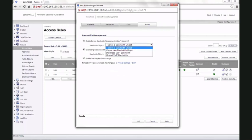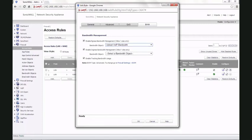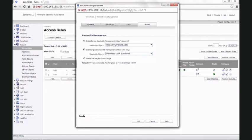Choose the bandwidth object that we created. Egress bandwidth is your upload bandwidth and ingress is the download bandwidth. Click OK to save the settings.